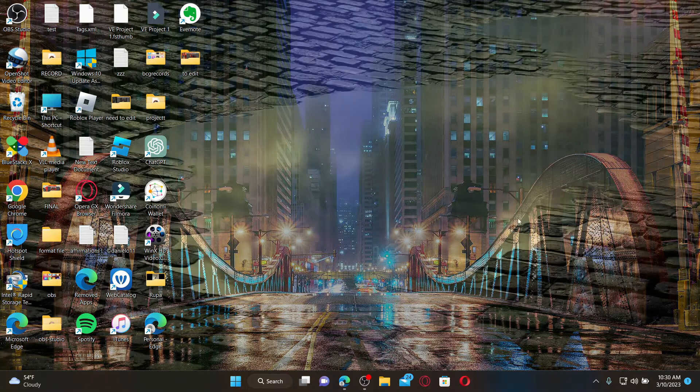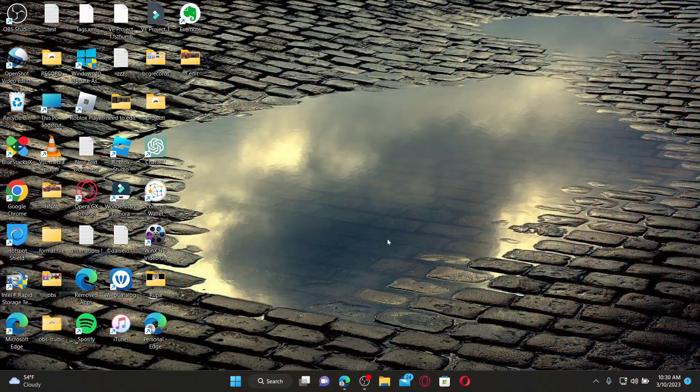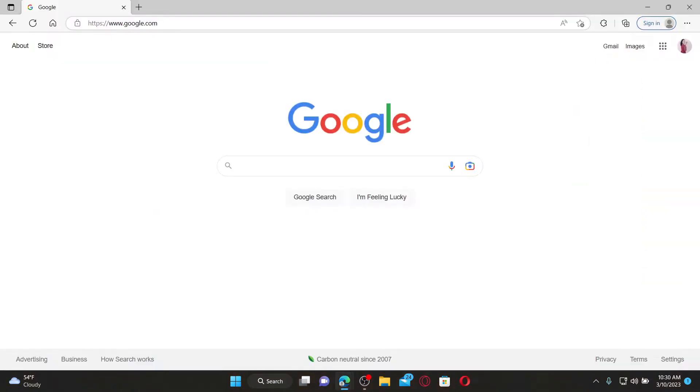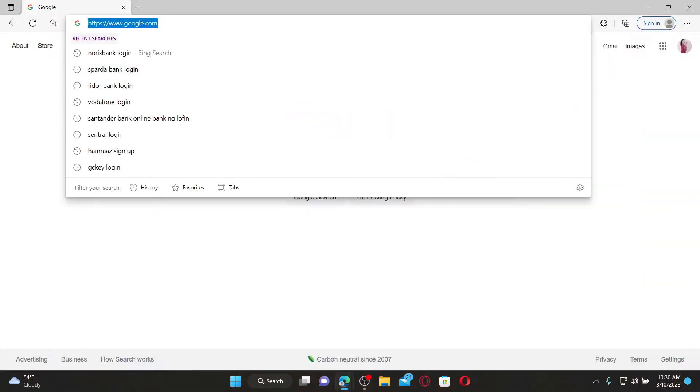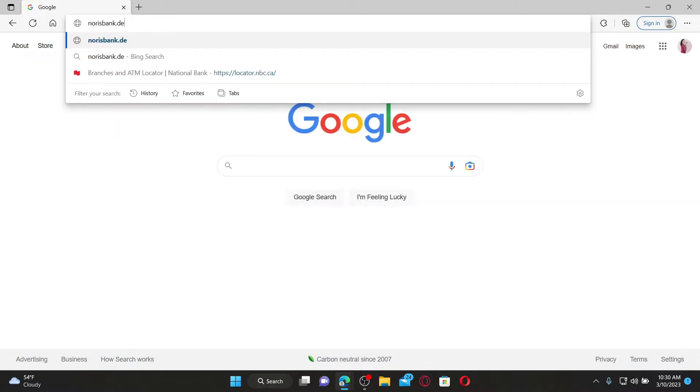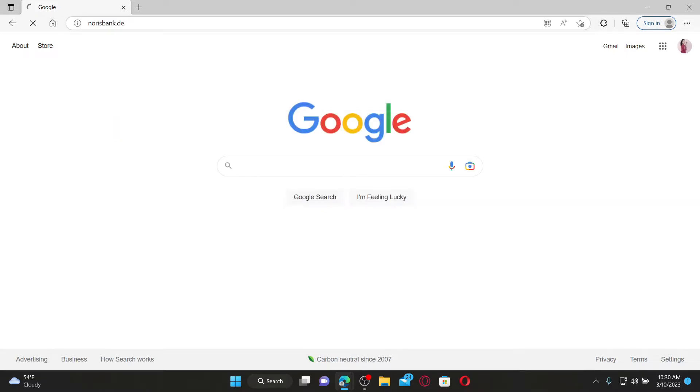Open up a web browser to get started. Go to the URL box and type in norrisbank.de and press enter on your keyboard.